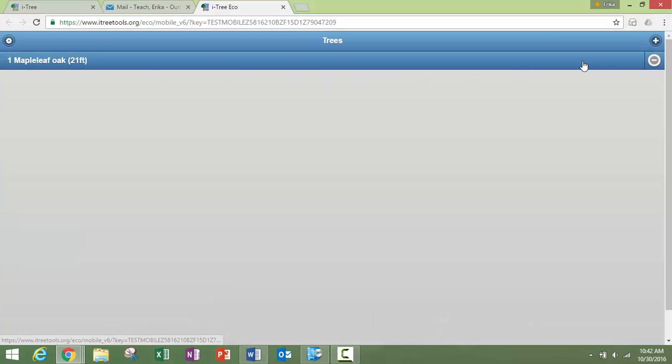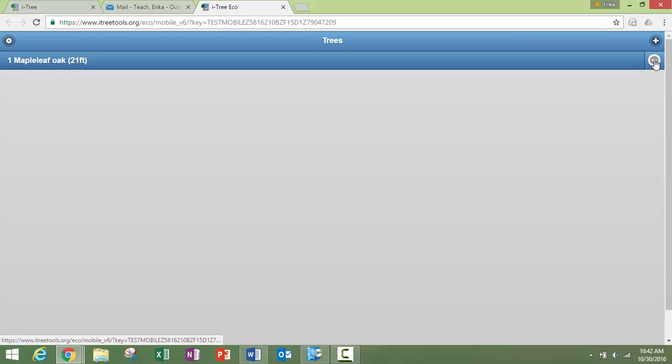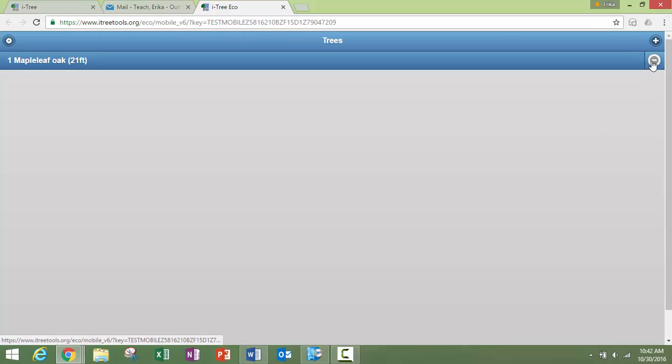If we want to take a look at a list of our trees or if we want to delete a tree, our list would be growing here as we add more data. If you want to delete it, you can push on that button right there. All right, so that is what an inventory project looks like with the specific data fields that we chose.